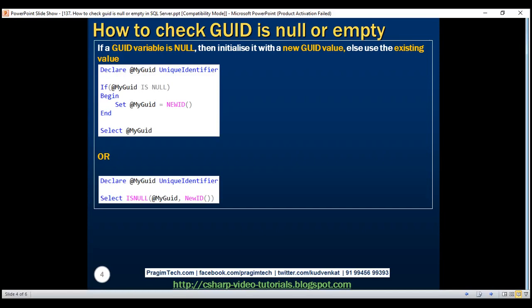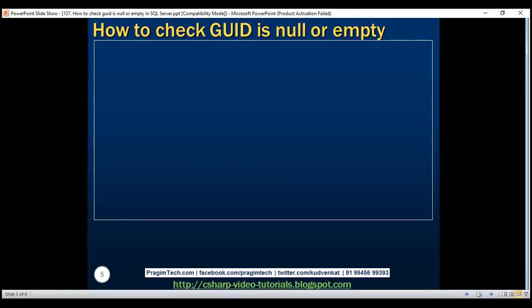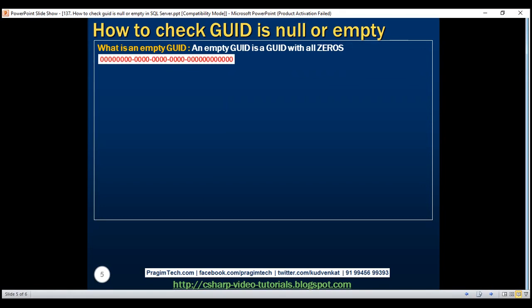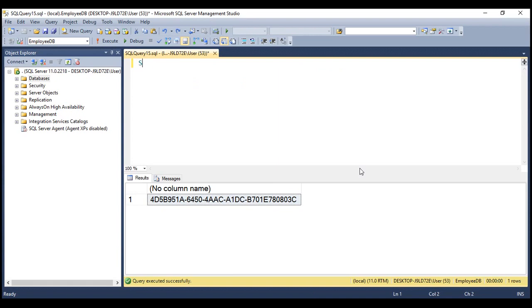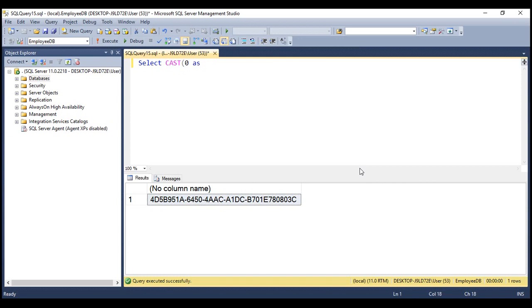Now let's discuss how to check if a grid is empty. Before that, let's understand what an empty grid is. An empty grid is a grid with all zeros, as you can see here. The obvious question is: to create an empty grid, do we have to type all these zeros and hyphens manually? If that's the case, it's bad for two reasons — it's tedious and error-prone. In SQL Server, we can use a query to create an empty grid. What we can do is cast 0 as binary.